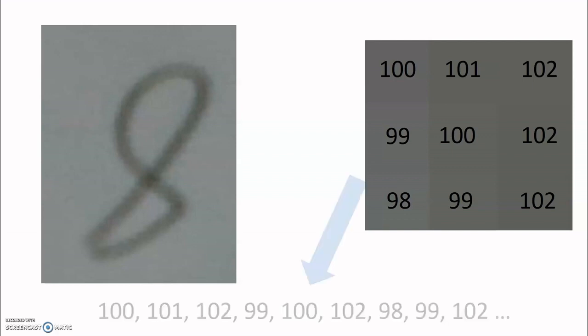The computer sees each of these colors as a number. The darker it is, the larger the number. And now all of a sudden, we can read this picture just like a book. It's just a long list of numbers.